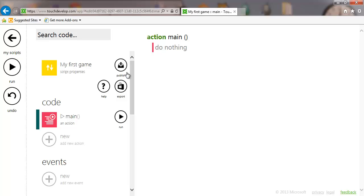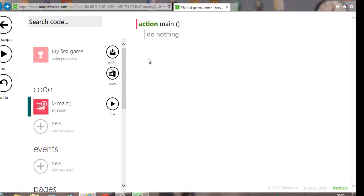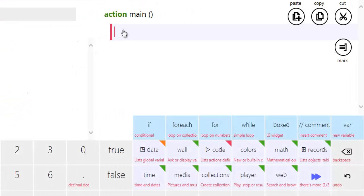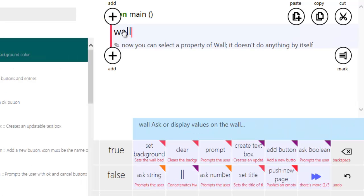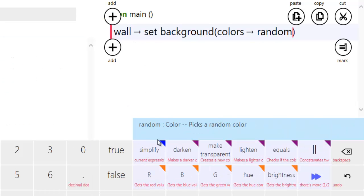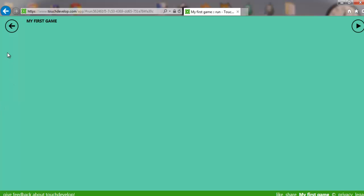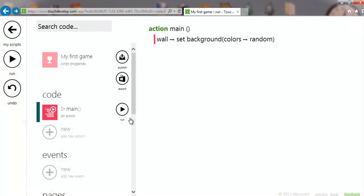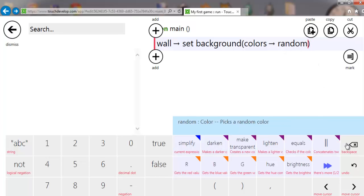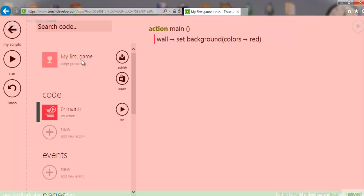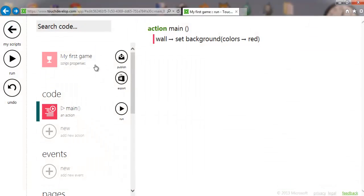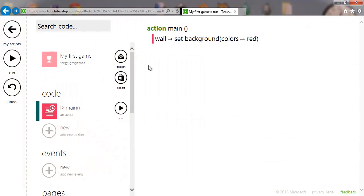That gives us an empty script. What we're going to do is set the wall — which is your screen basically — and set the background to a certain color. If you leave it as random you get a different color each time you run it, but what we're going to do is specify the wall and set it to red. We've run that and we've got red.